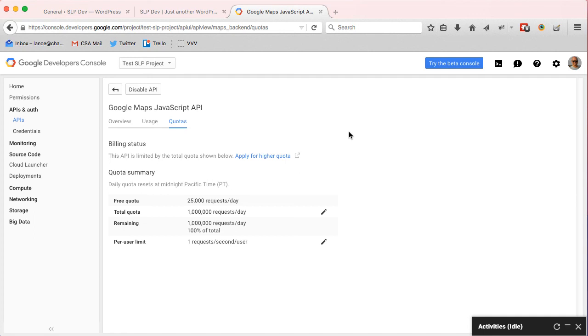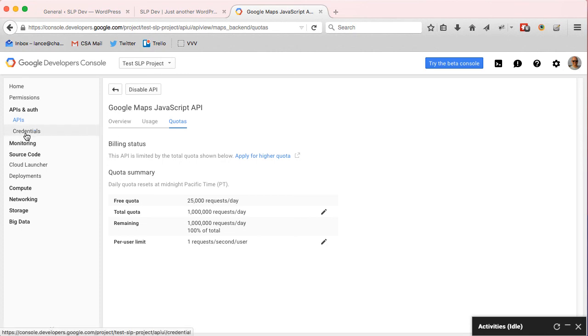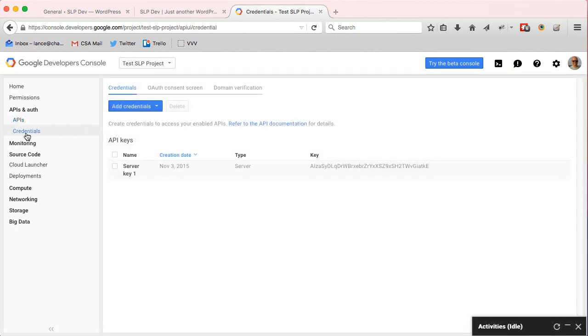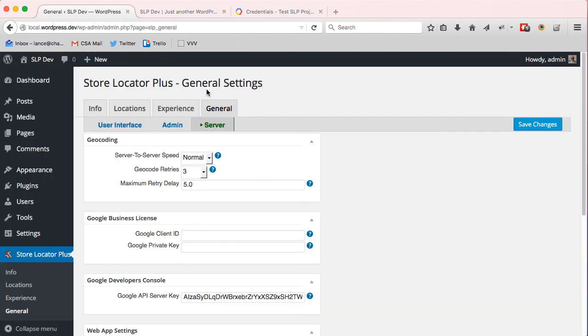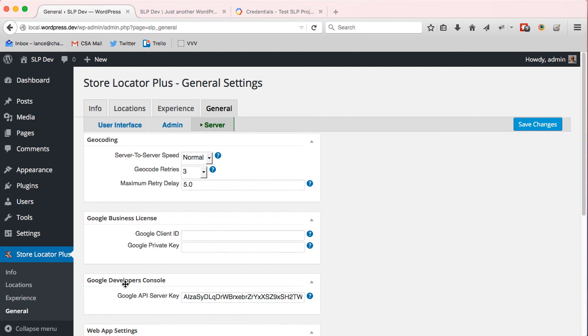So that's it. That's what you need to do on the Google side - a few extra steps on their end. On the Store Locator Plus end, you just want to go and get a server key, get that text string, and you want to paste it under General Server, Google API Server Key in this section and save it, and then you'll get your higher limits.